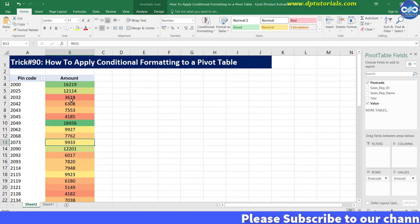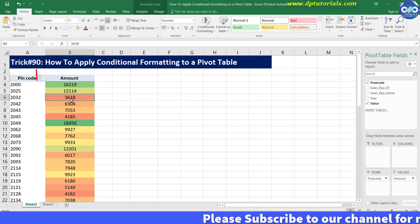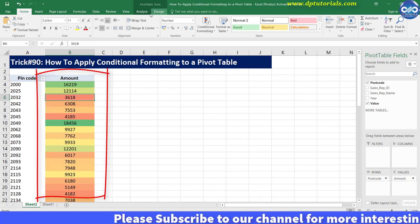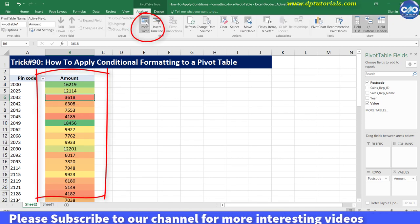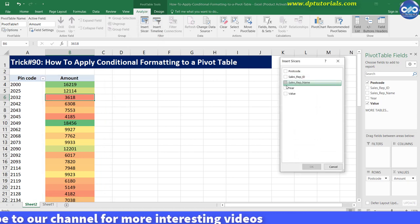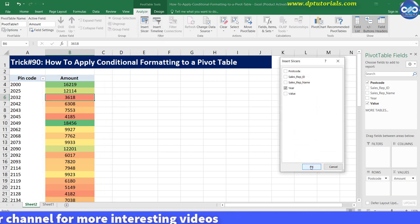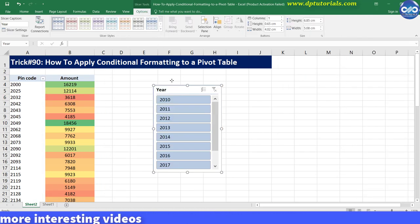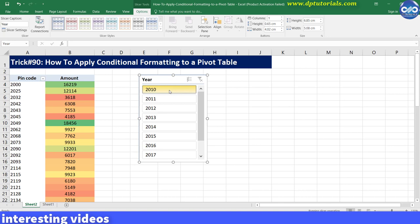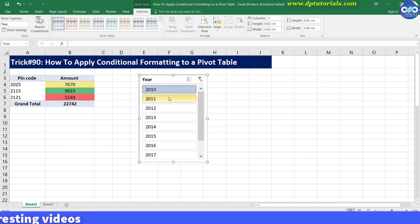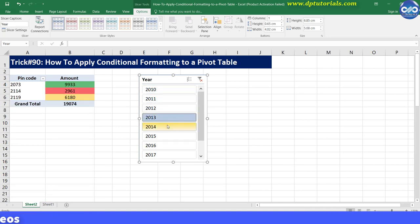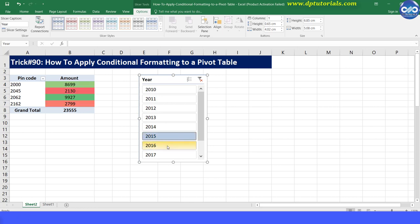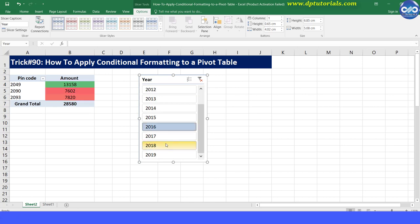You can also make this conditional formatting dynamic. For example, if you add a slicer for the year field, whenever you filter values using this slicer, it will automatically get updated along with the conditional formatting.